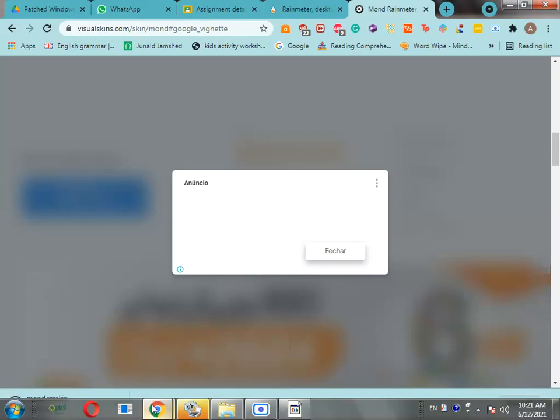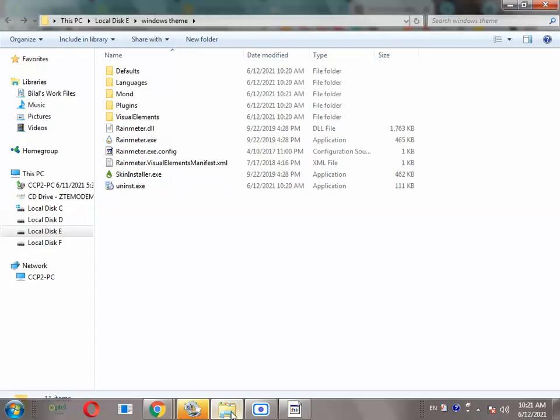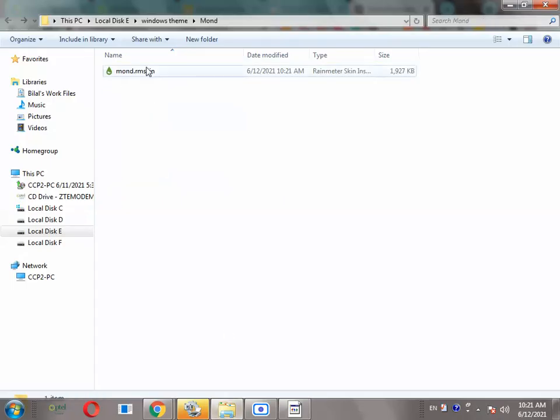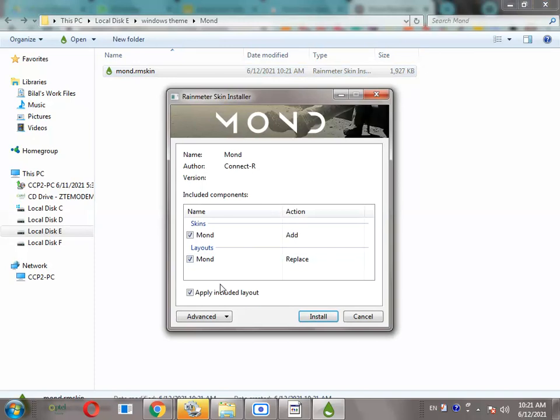Now go back to your file explorer. Here you see you have our rmskin. Click on mon.rmskin, then uncheck apply included layout, then click on install.